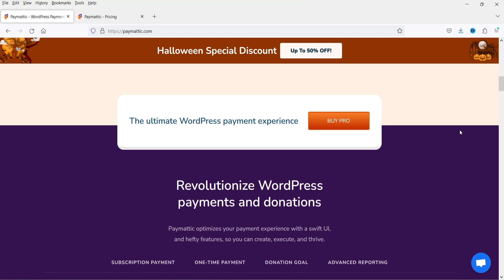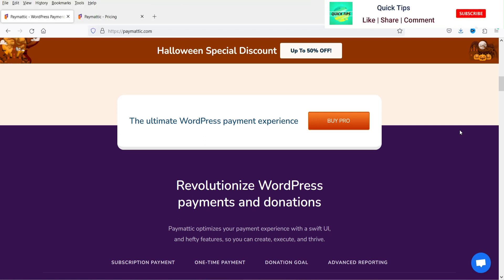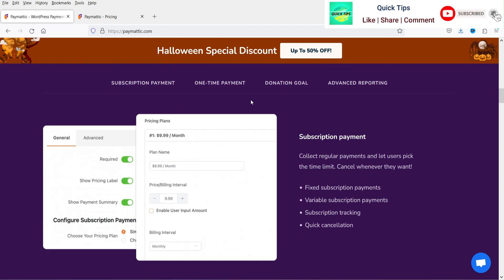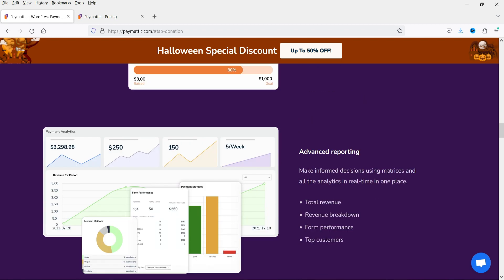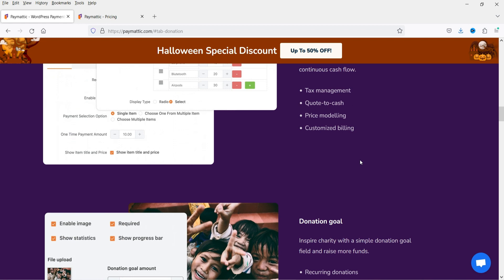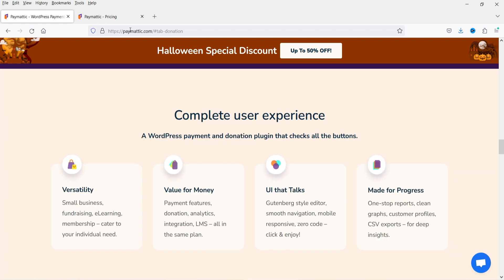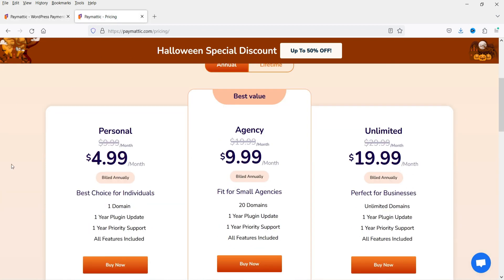If you have a small business or want to integrate with LearnDash or e-learning courses on your WordPress website, you will see features like subscription payments, one-time payments, donation goals, and advanced reporting — all the analytics for donations and payments. Let me also show you the pricing: it costs $4.99 per month on annual billing, which is around $60 per year for a single website.